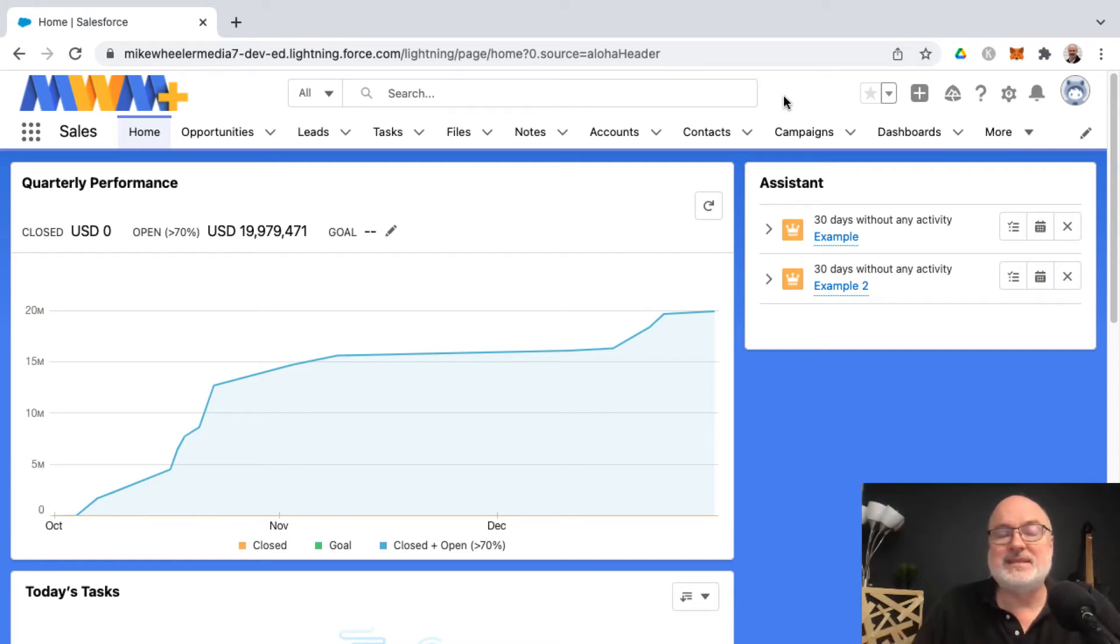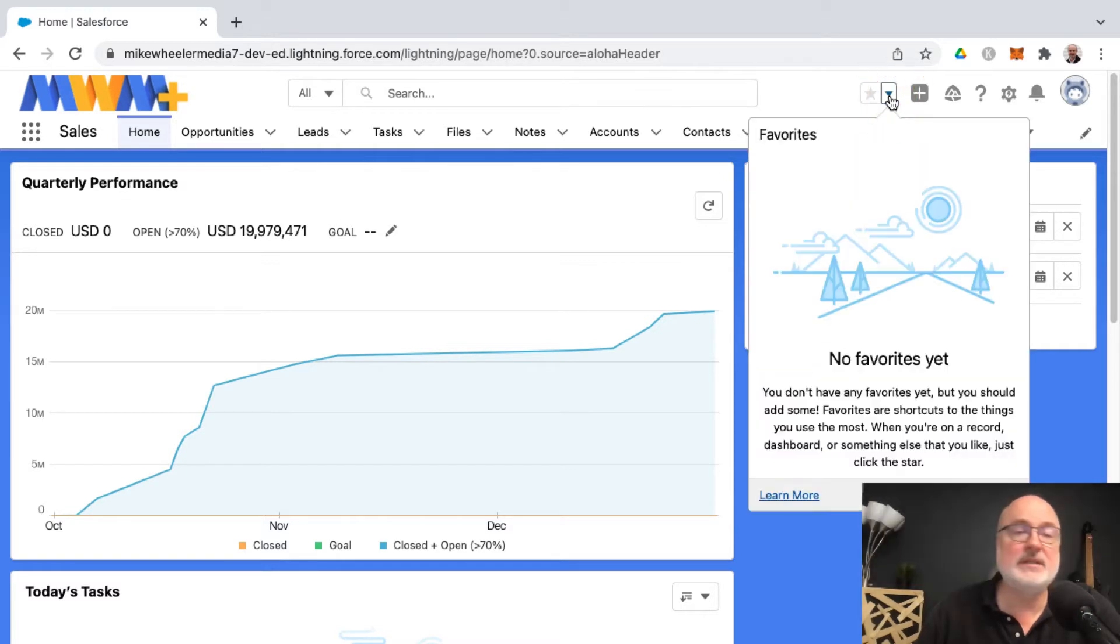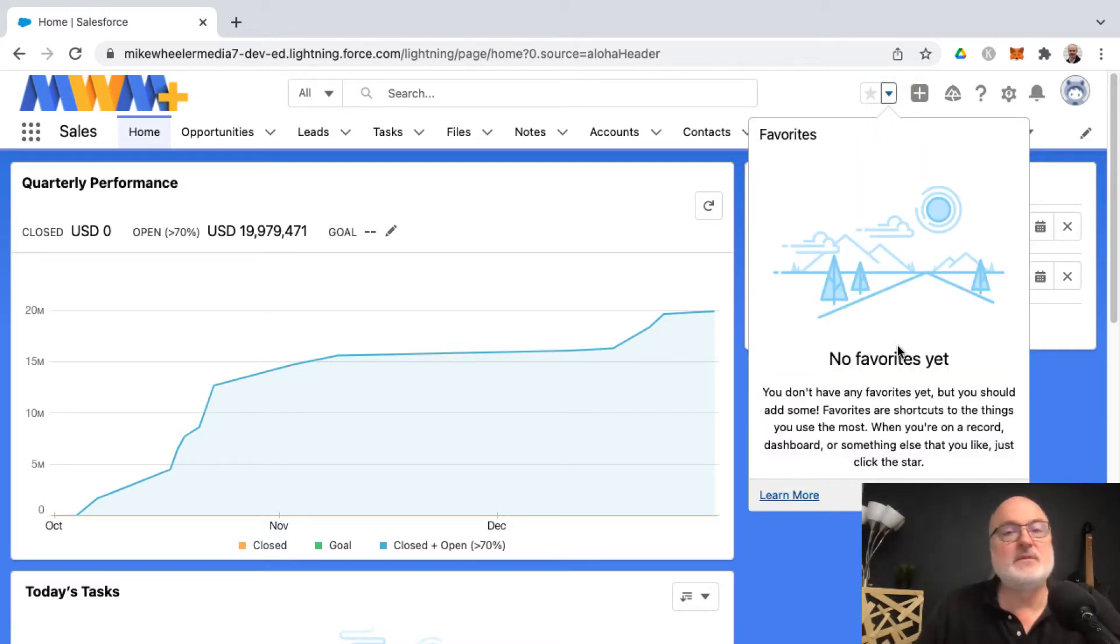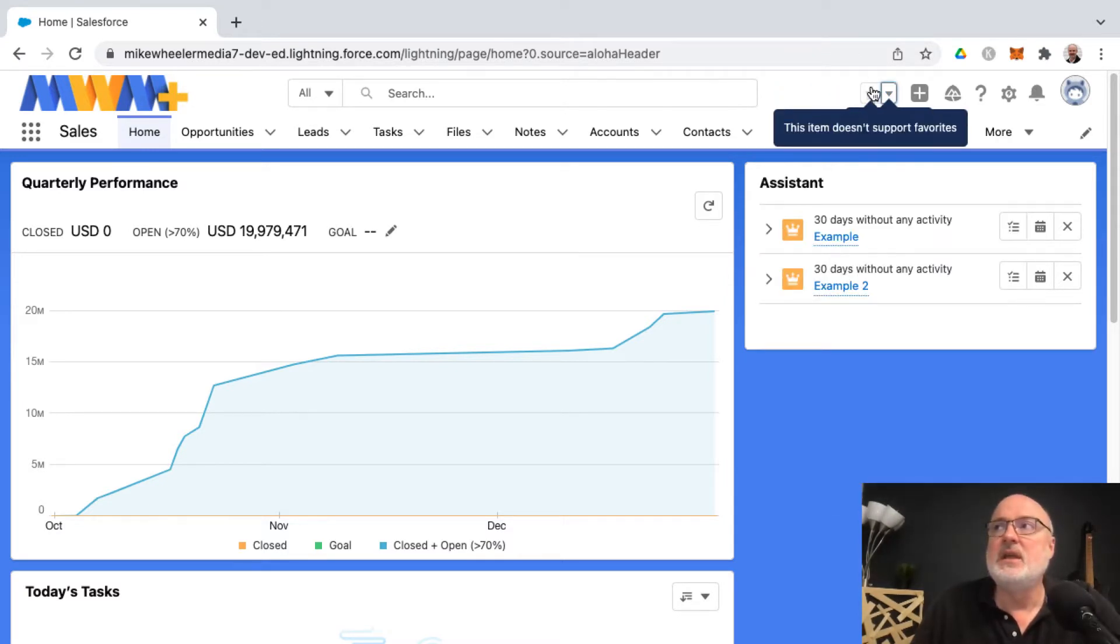Do you know about the favorites list inside of Salesforce? I'm going to show you how to access favorites. You can click on the down arrow here in Salesforce and see that we have no favorites in this particular instance, but if you want to favorite a specific page in Salesforce, you just click the star icon.